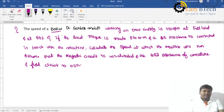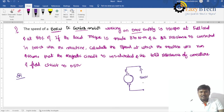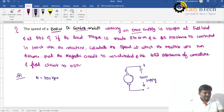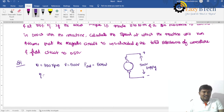Coming to the problem: the speed of a 50 kilowatt DC series motor working on 500 volts supply. Draw the DC series motor diagram. The input is 500 volts supply, rotating at 750 RPM. The voltage is 500 volts, the power output is equal to 50 kilowatts at full load, and the efficiency is 85%, equal to 0.85.